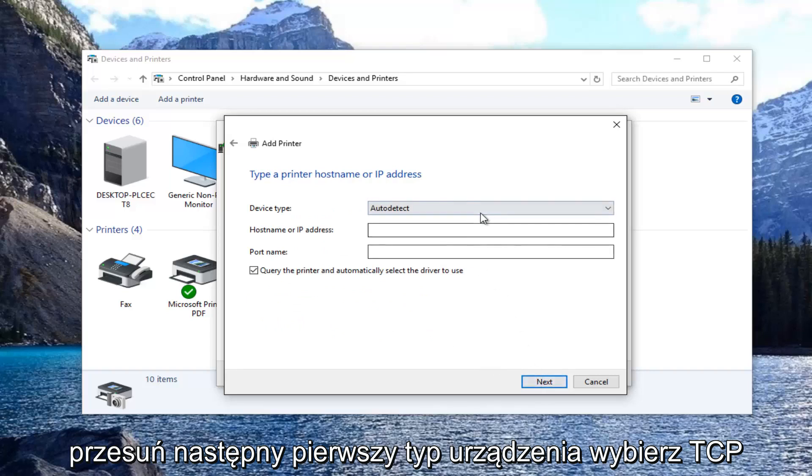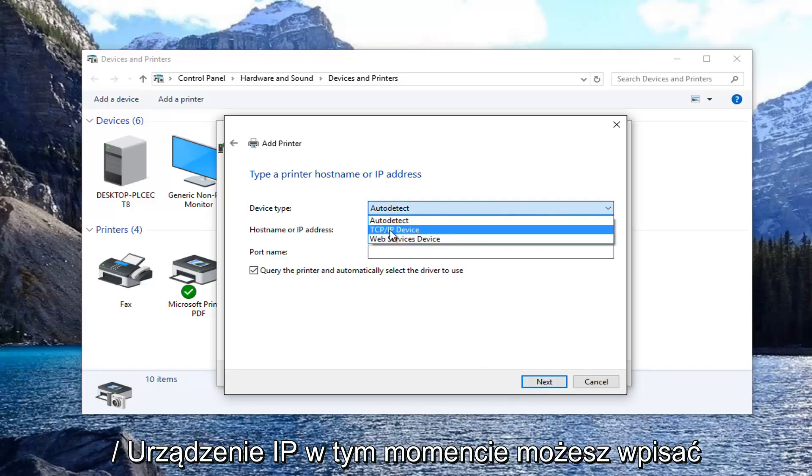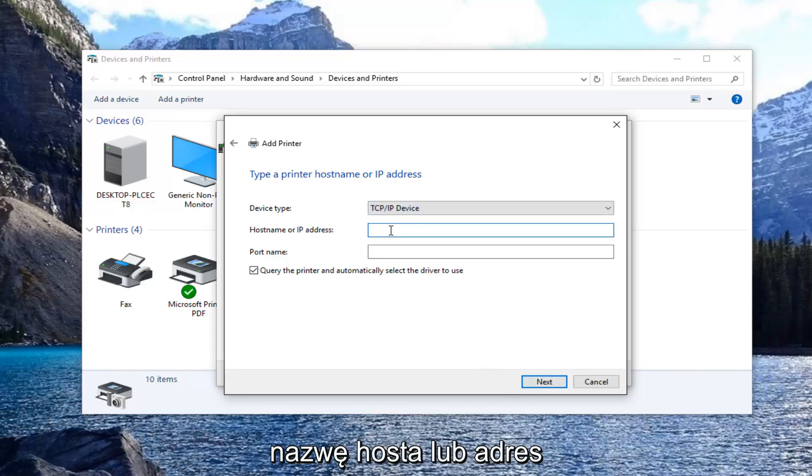For device type, select TCP/IP device. At this point you can enter in the host name or the IP address of the printer.